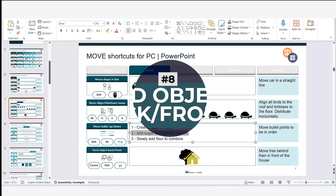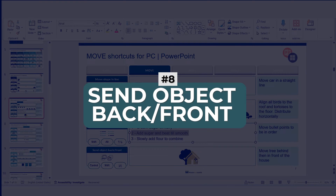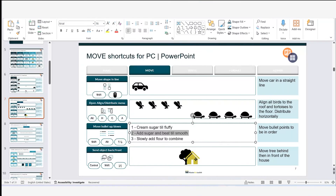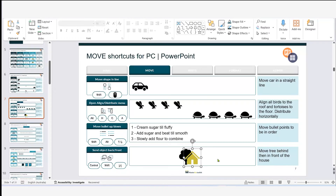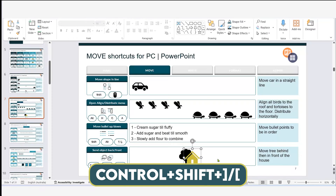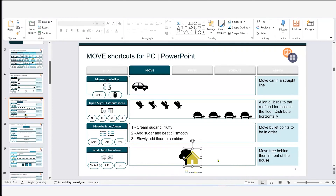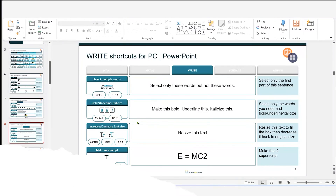The last of our 'move' shortcuts is sending an object forward or backward. Here I have a tree and a house. To put the house behind the tree, I click on it and hold Ctrl+Shift, then use the square bracket keys — open and close — to move objects in front of or behind each other.